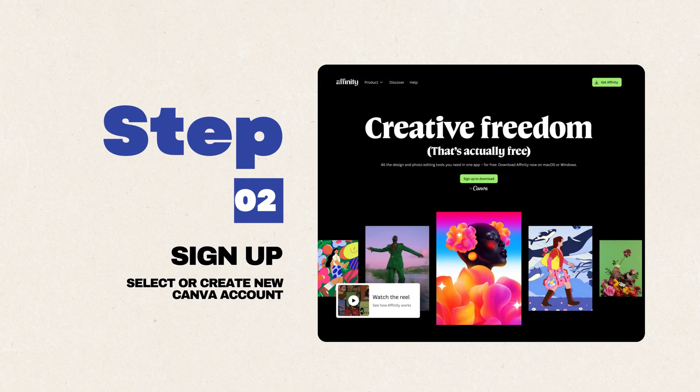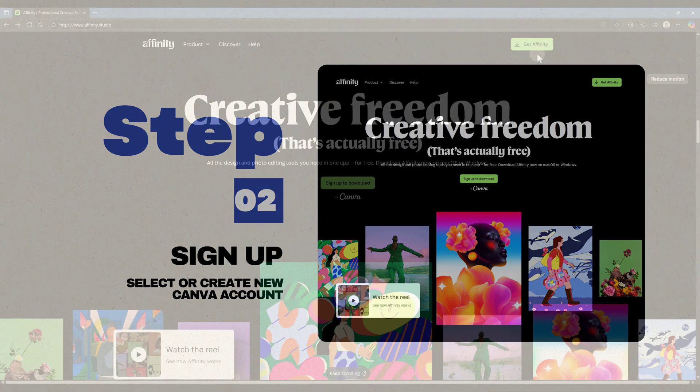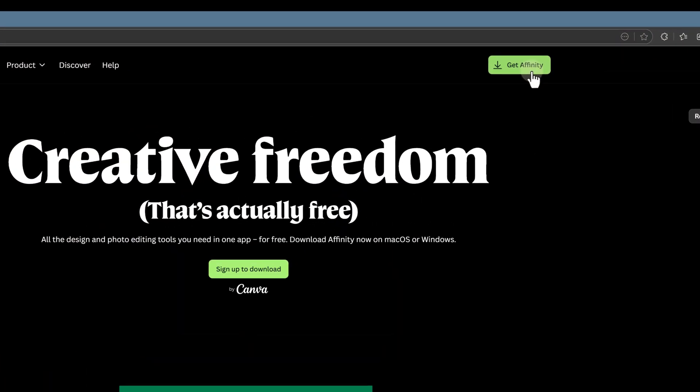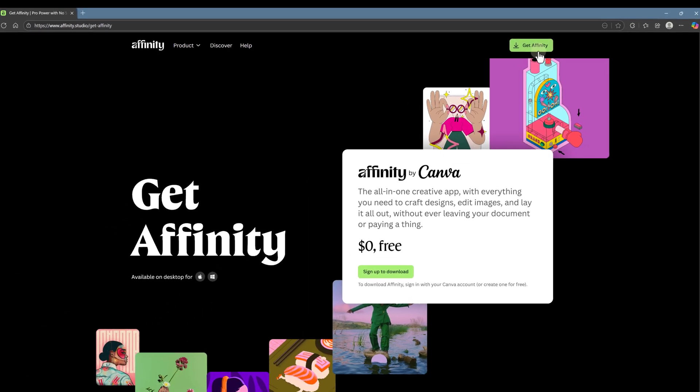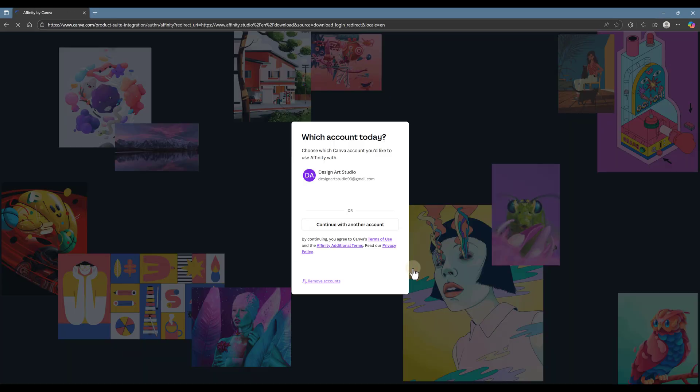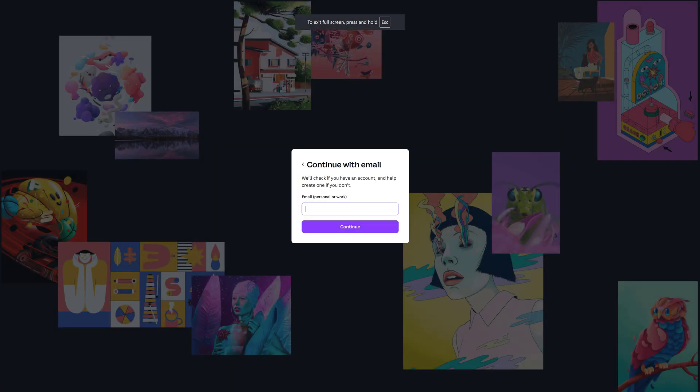Step 2: Sign up for Canva account. Now click the Get Affinity button. It will take you to the sign up page. Here, you need to sign up for a Canva account or log in if you already have one.